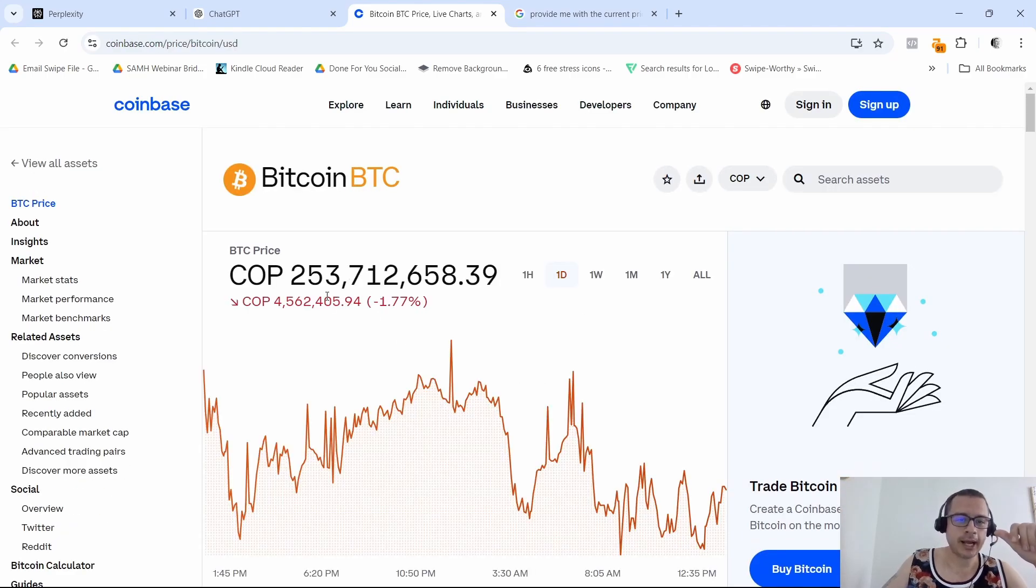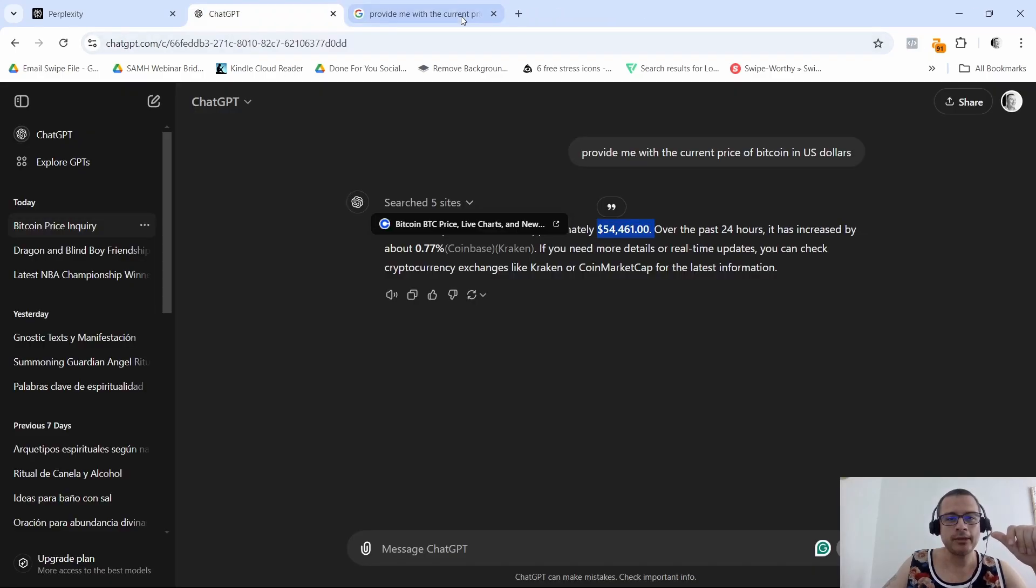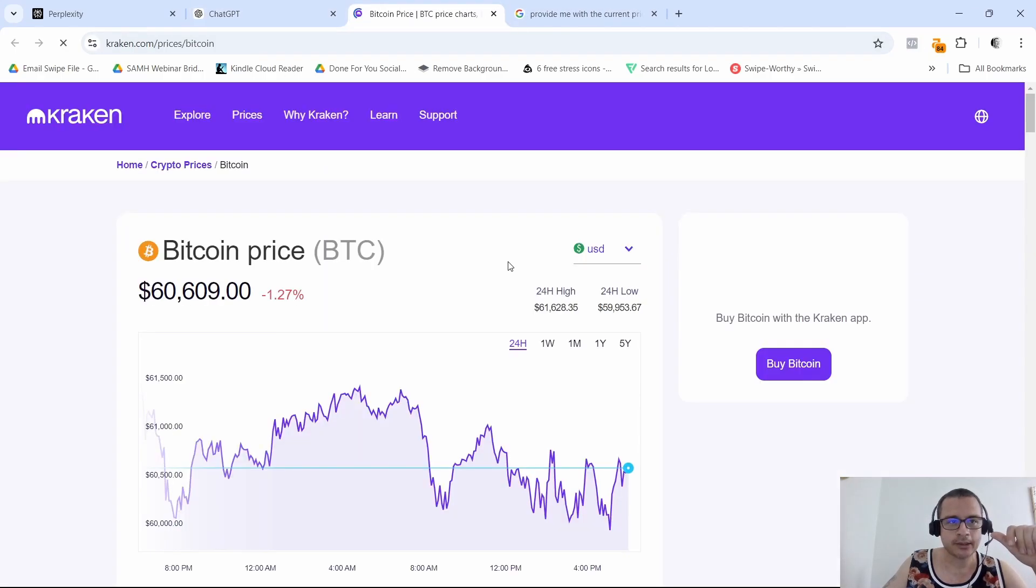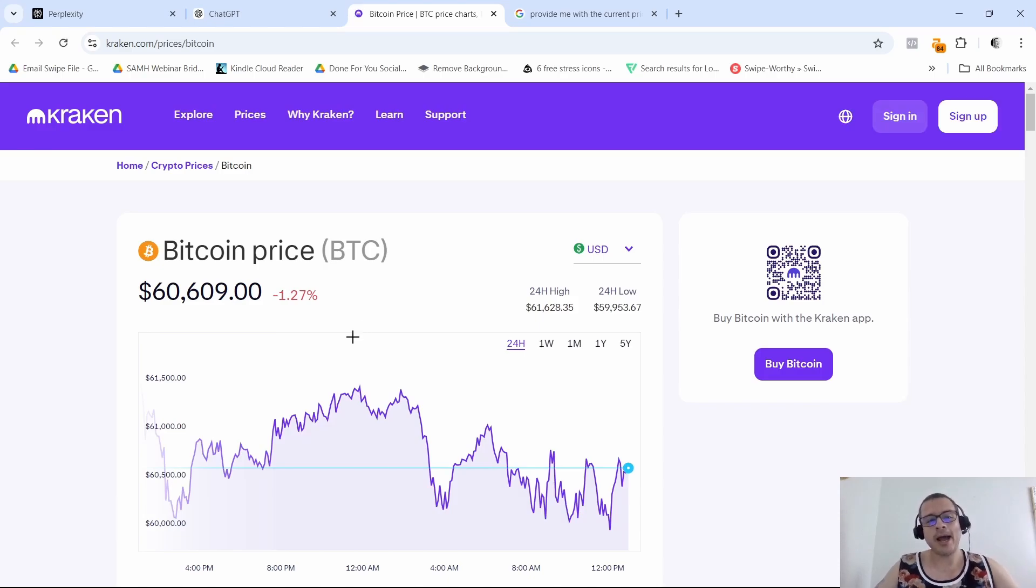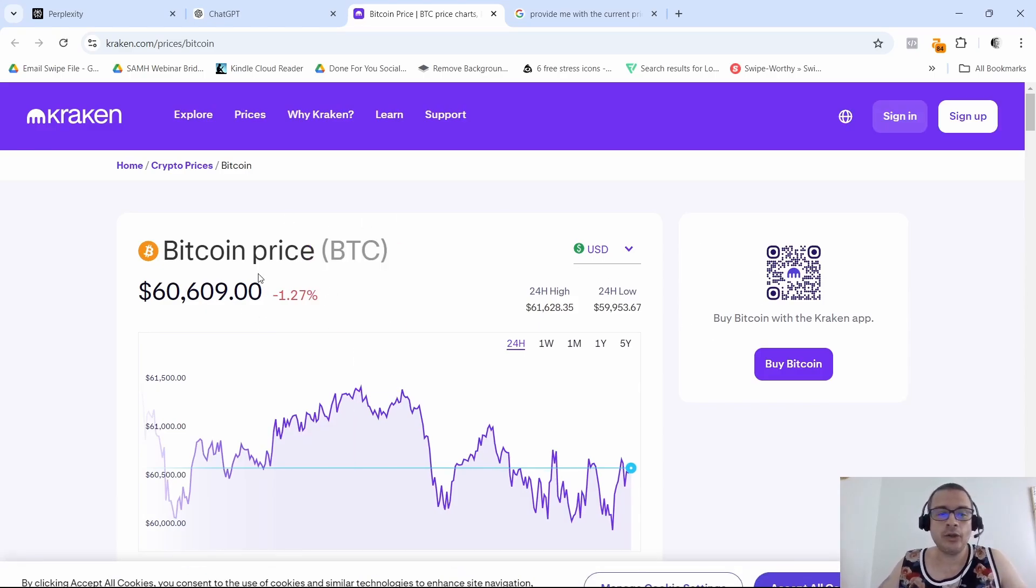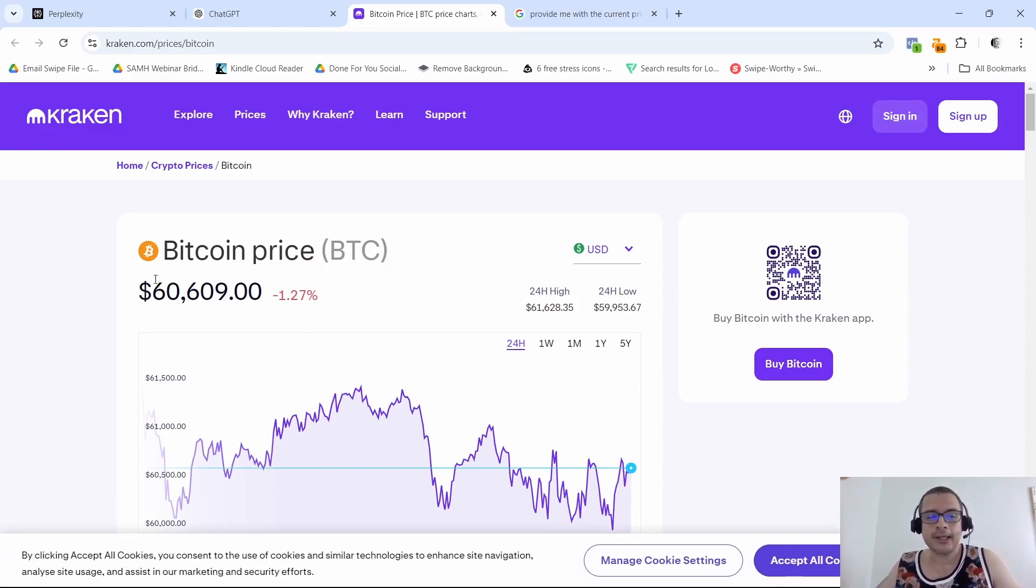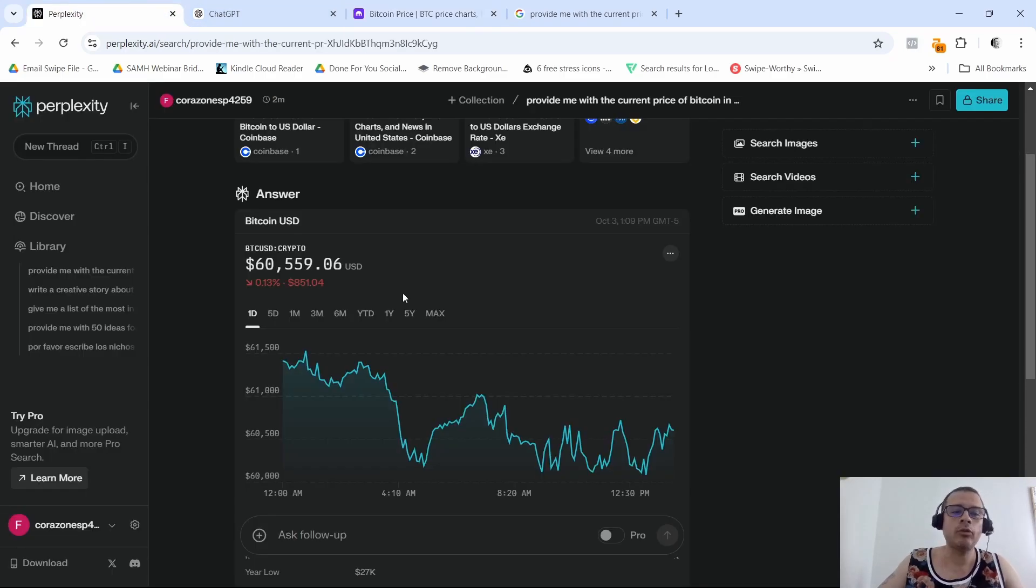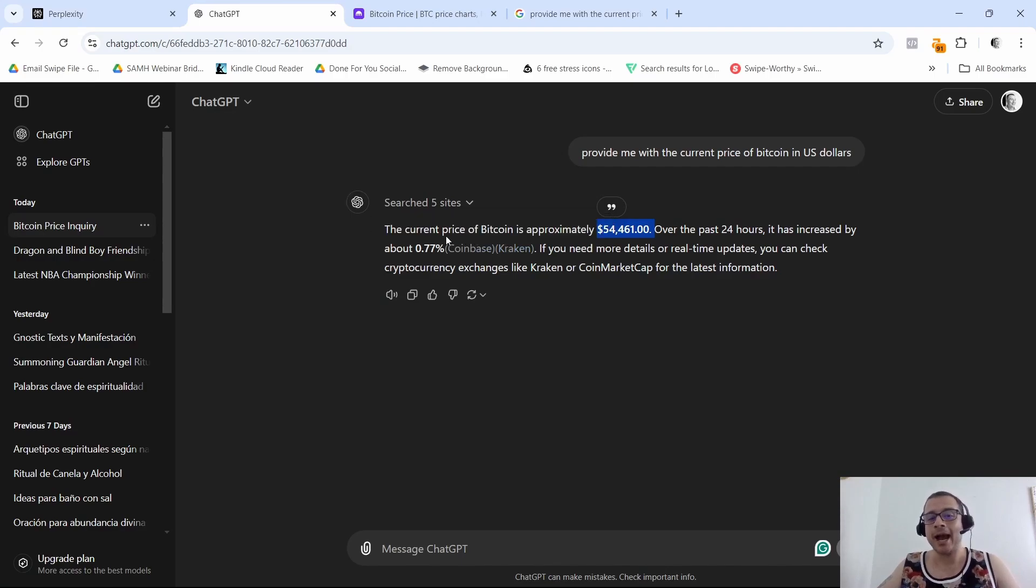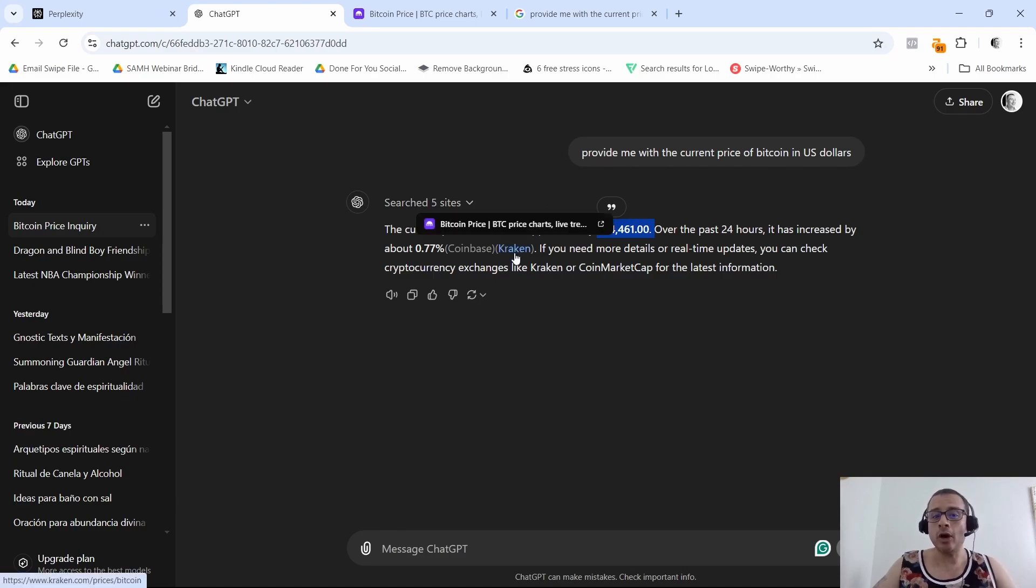It does give us the link sources here. So Coinbase, I'm going to go to Coinbase, see what it says. This one actually gives it to me in Colombian pesos. Let me see Kraken. As you can see right here, Kraken has it in US dollars and it's sixty thousand six hundred and nine dollars. So that's pretty close to what Perplexity is giving us, and it's kind of off from the price that ChatGPT gave us.